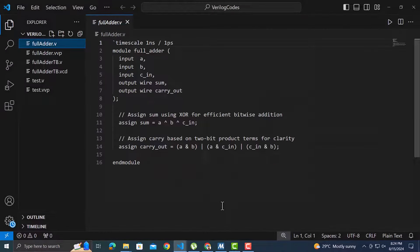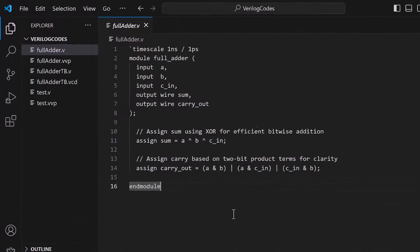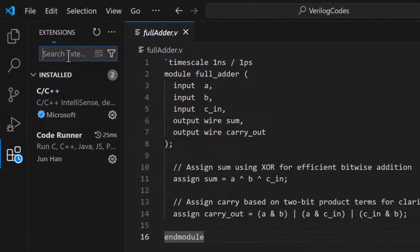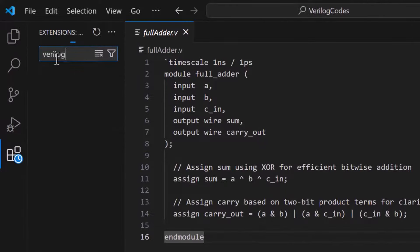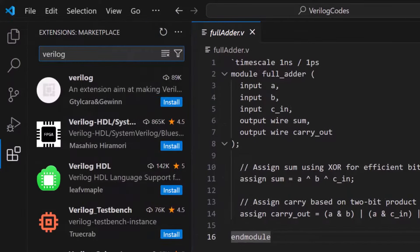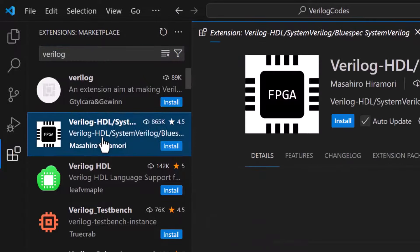You can see the code is simple text at the moment. To add the Verilog support go to this extension tab and search for Verilog. You will see a bunch of extensions. You can choose any of these based on ratings and downloads. I will select this one.